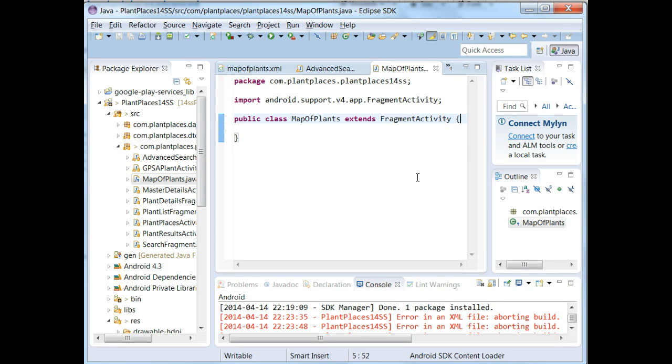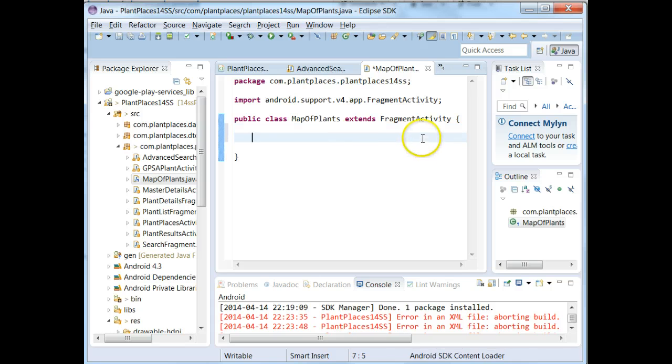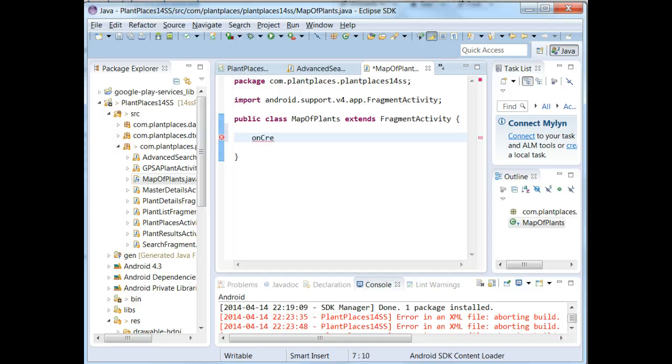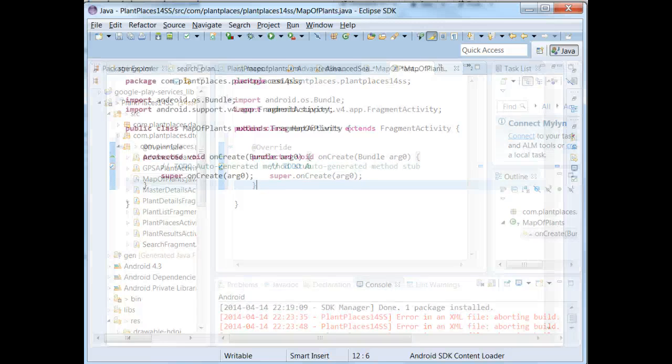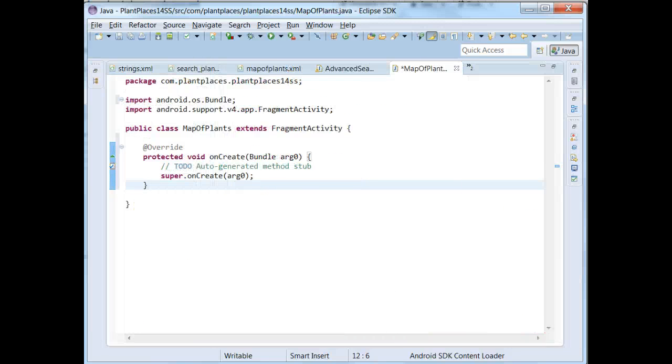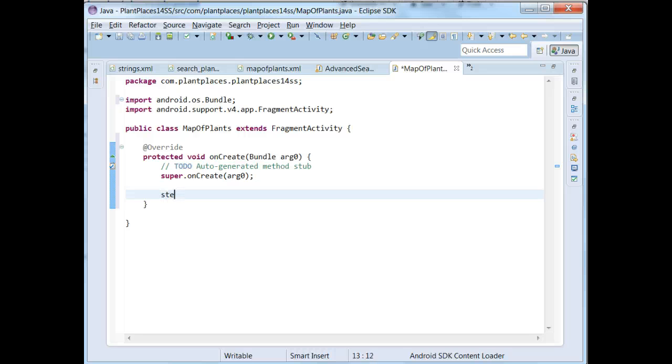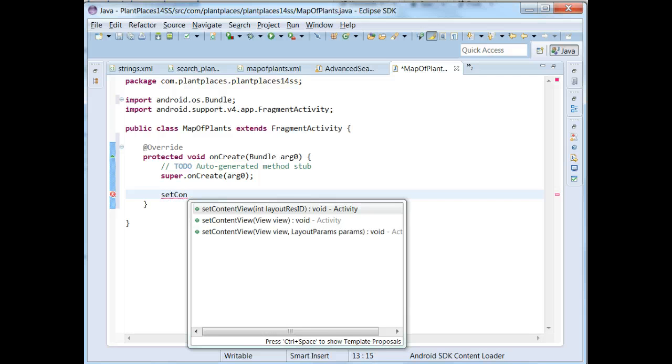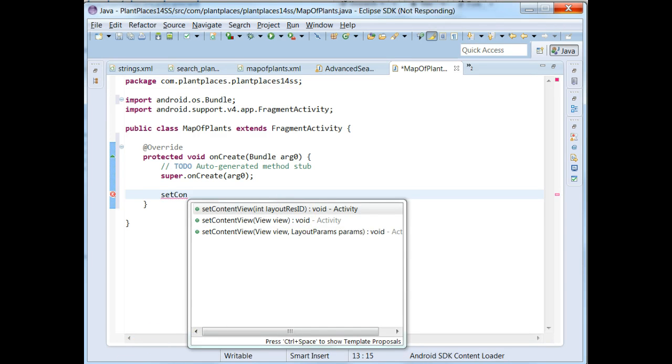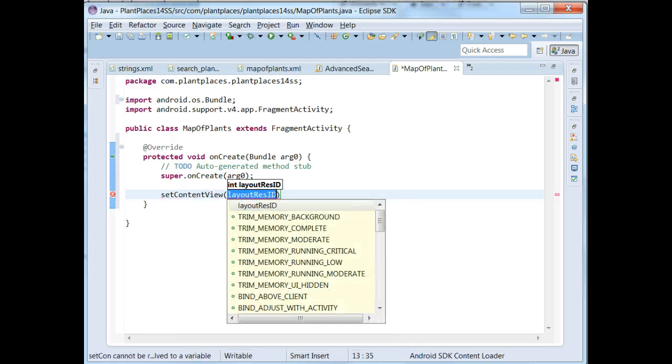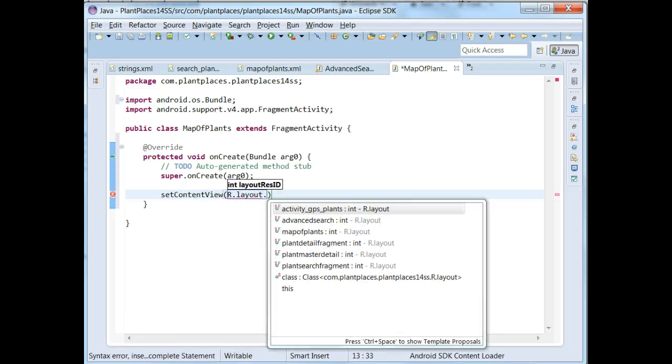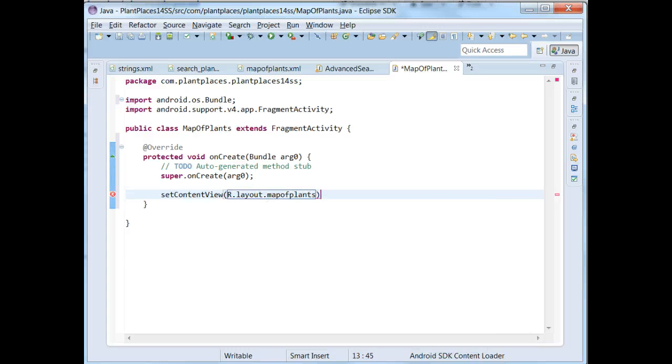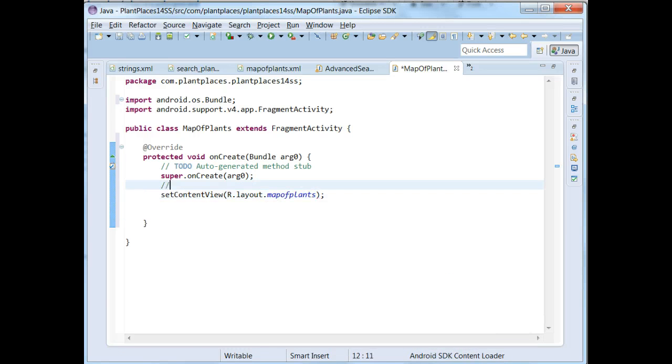So Map of Plants extends fragment activity. What we need to do next is we need to associate the class Map of Plants with our fragment itself. And for this, we'll just use the OnCreate method. So I start typing OnCRE, hold Control and Space, and that will allow Eclipse to do an autocomplete. What I'm going to do then is I'm going to do a Set Content View. And again, Control Space will autocomplete. So Set Content View, and now we'll say R.layout, and then we'll use the layout that we just created, Map of Plants. We associate these together.